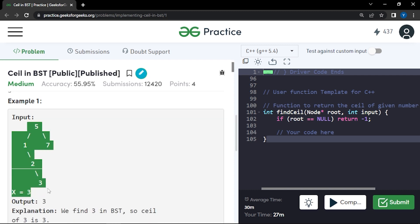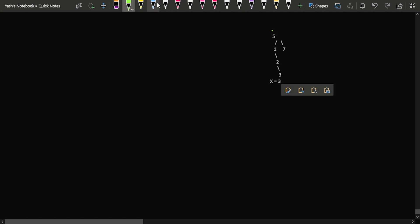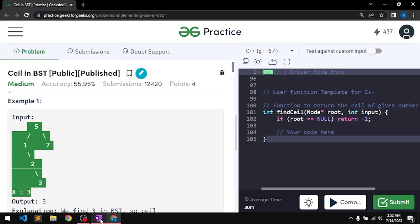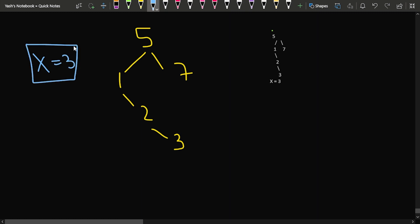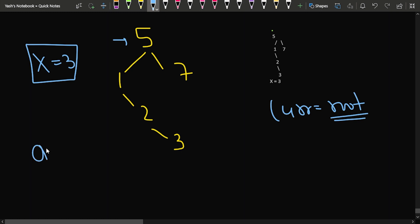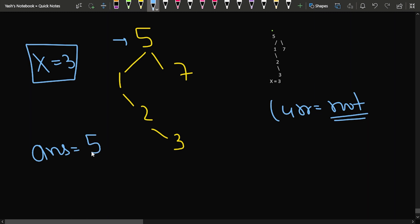Let us discuss the first test case. The tree looks like: root is 5, left child is 1, right child is 7, 1 is connected to 2, and 2 is connected to 3. We are given x = 3. We start with current pointing to the root node and initialize answer as minus 1. The current value is 5, which is greater than x = 3, so we update the answer to 5.